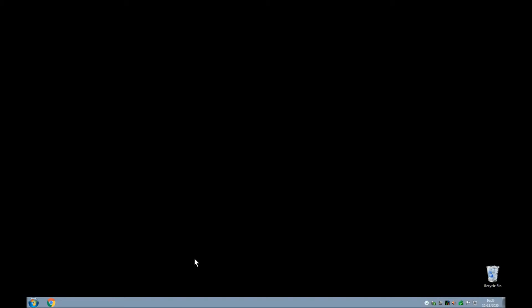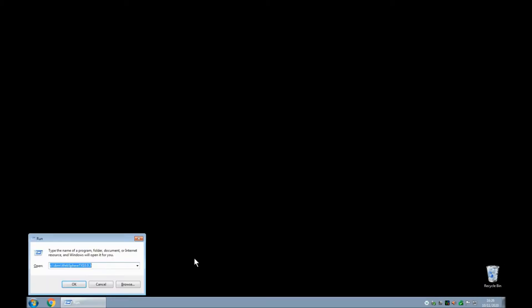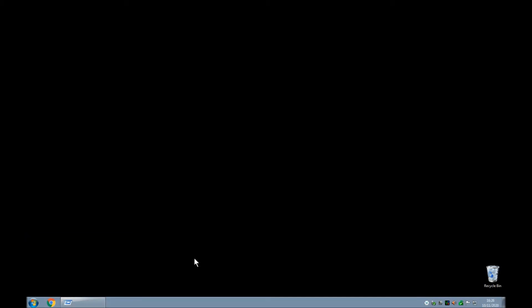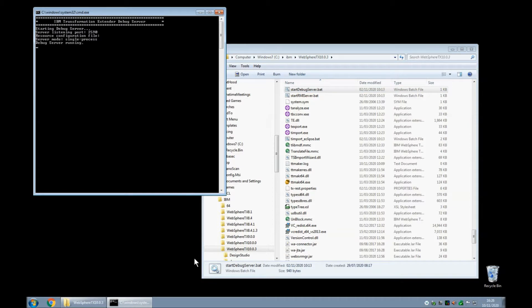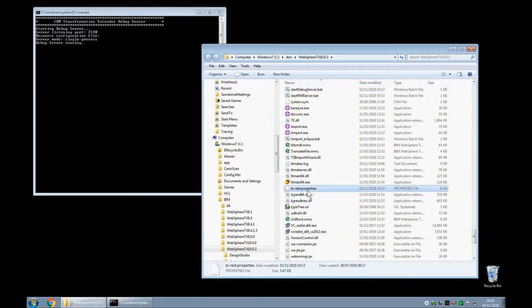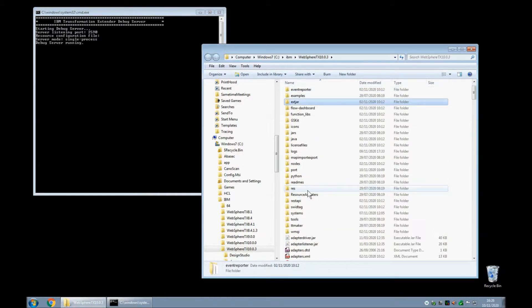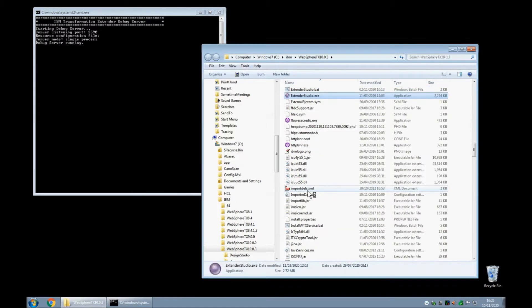Here I am on my test machine and my first job is to open up the directory that contains my ITX 10.0.3 installation. I'm going to fire off the start debug server .bat script which will start the debug server in the background. Next I will start up my Design Studio.